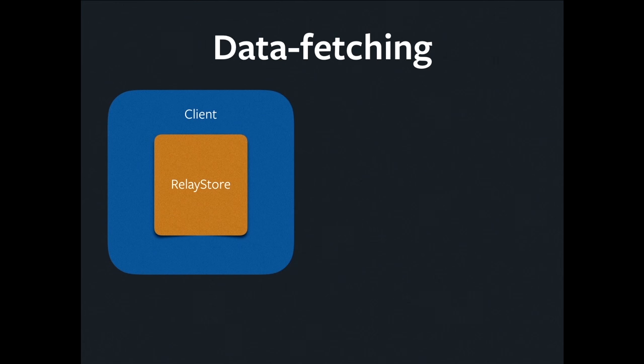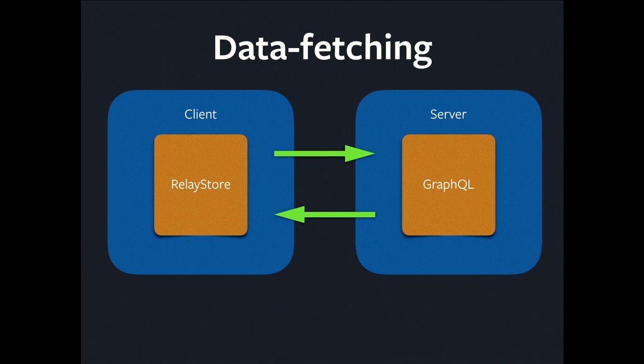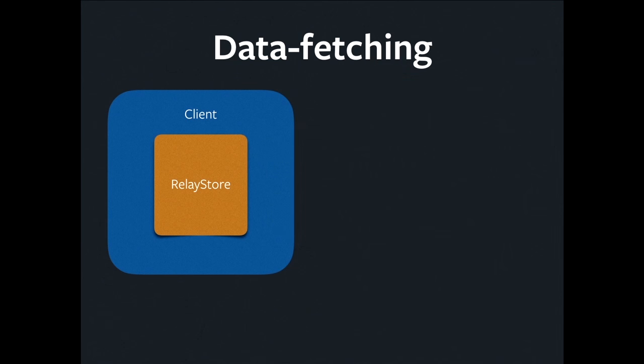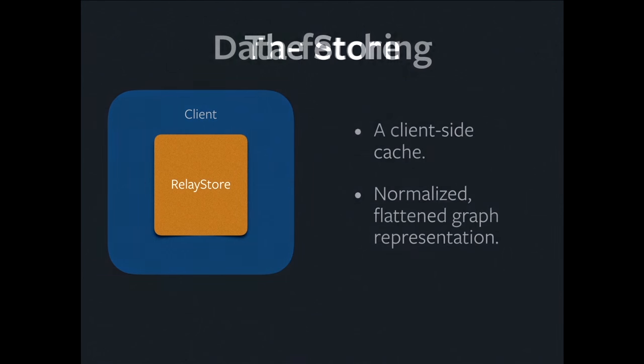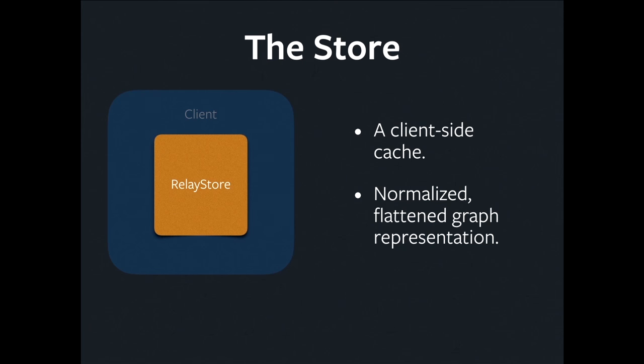So let's have a look. We've got our client with a store for data, and we've got our server with a GraphQL endpoint on it, and we're going to send the request to the server, we're going to get a payload back, and we're going to stick it in the store. So what is the store? It's client-side cache. It contains all the data we've ever requested. It's normalized. It's flattened. We requested a tree of data, which is effectively a graph of data, and we want to put it in the store in a format where there's no redundancy. So that's why we normalize and flatten it.